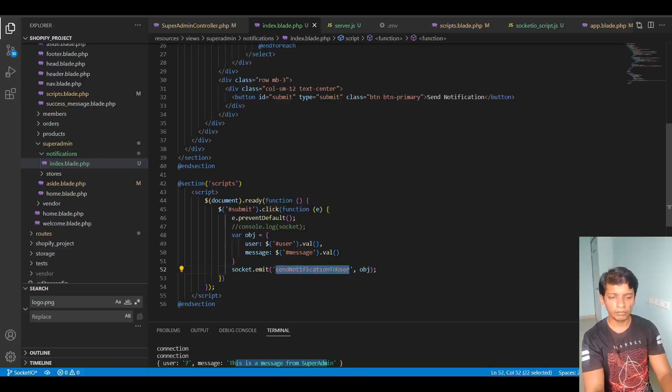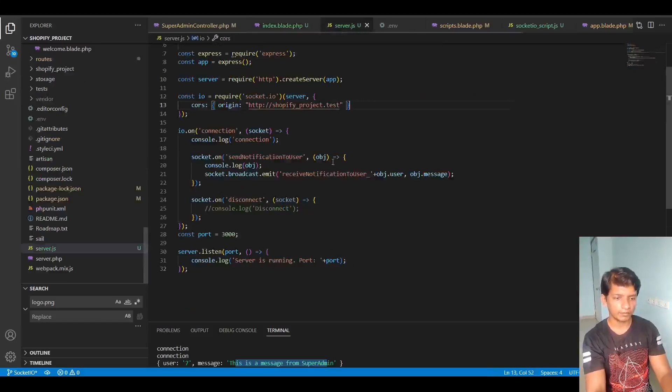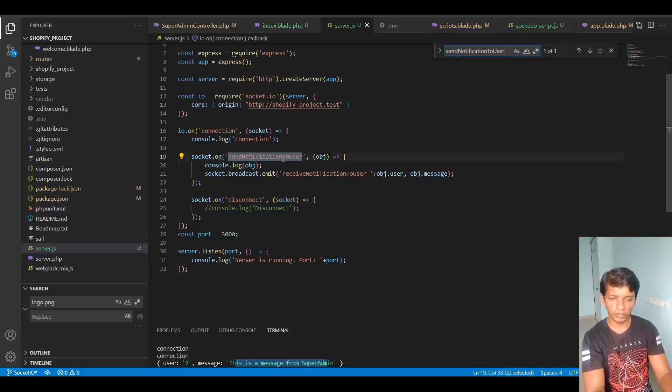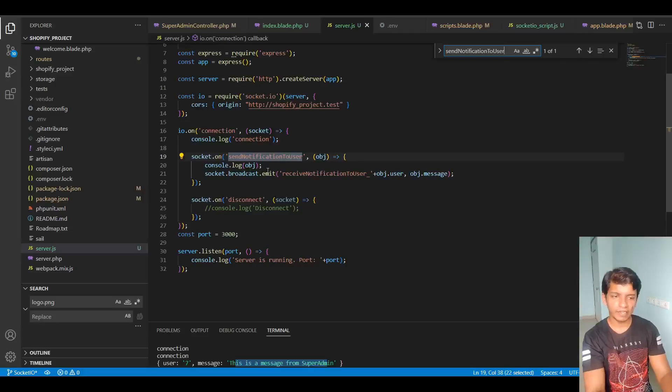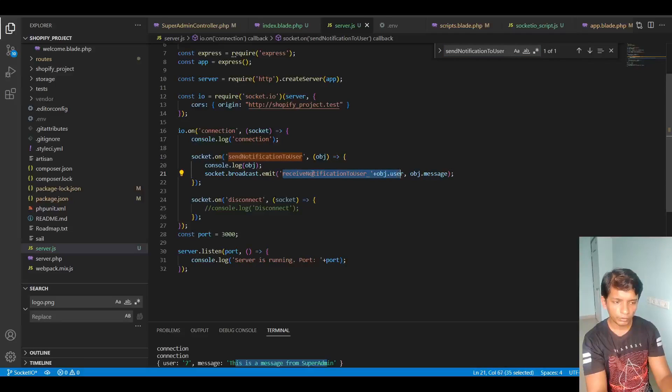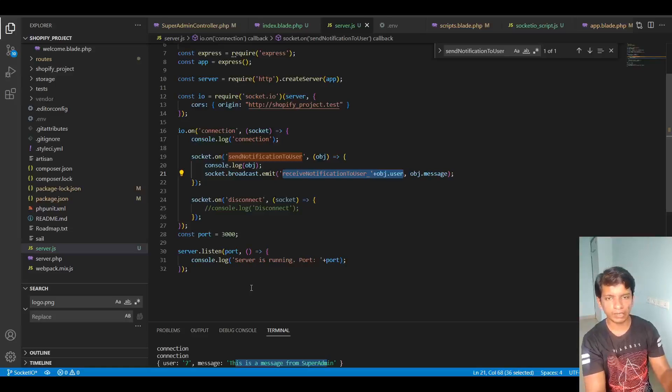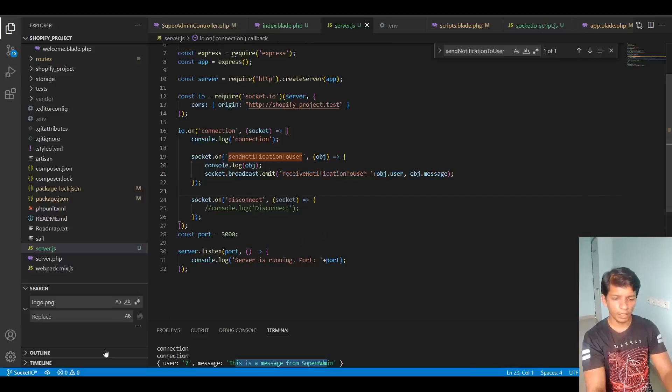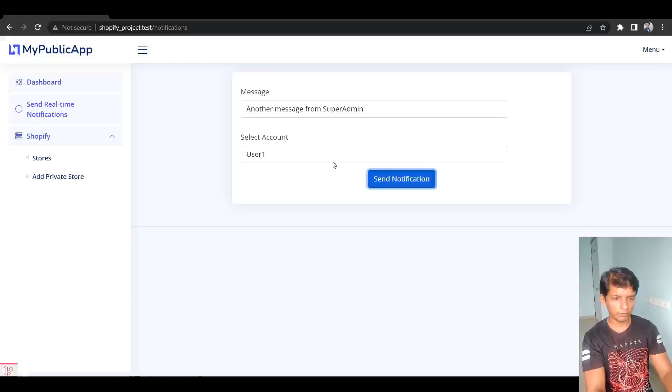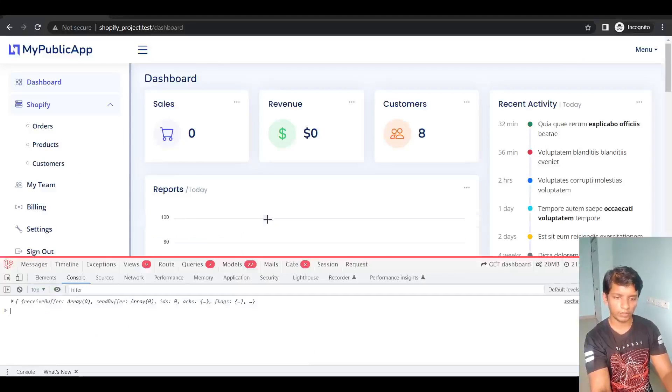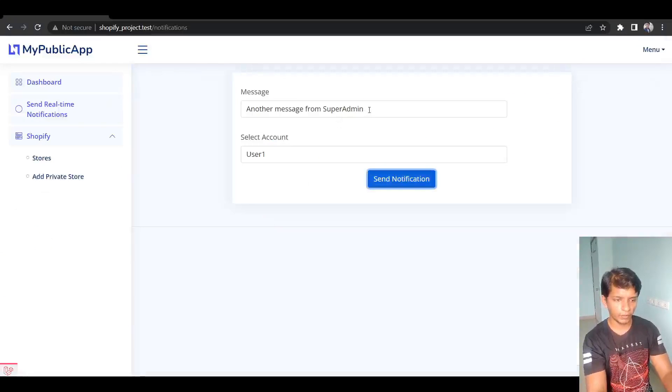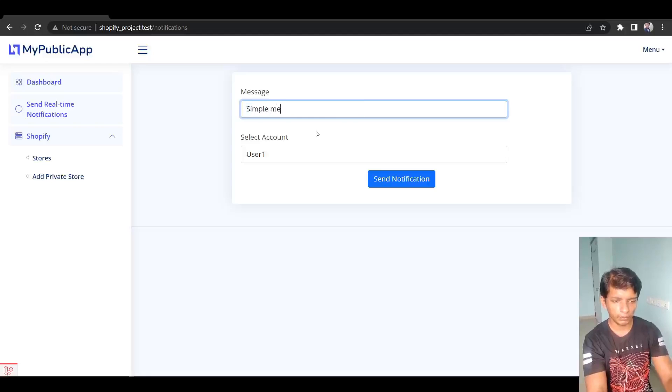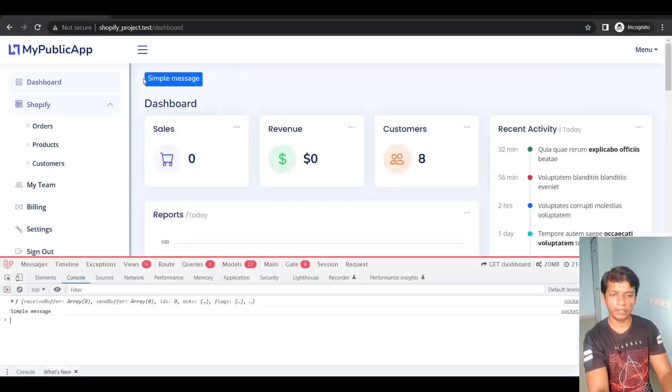So what we specify here that we are emitting, this has to be caught in server.js. So socket on send notification to user. This is again emitting this receive notification user specific to the object dot user. So not everybody gets the notification. Only the user that is intended to get it gets it. So this is the real-time demonstration. Once again I'll show you. So we can say simple message, send it and here we got simple message.